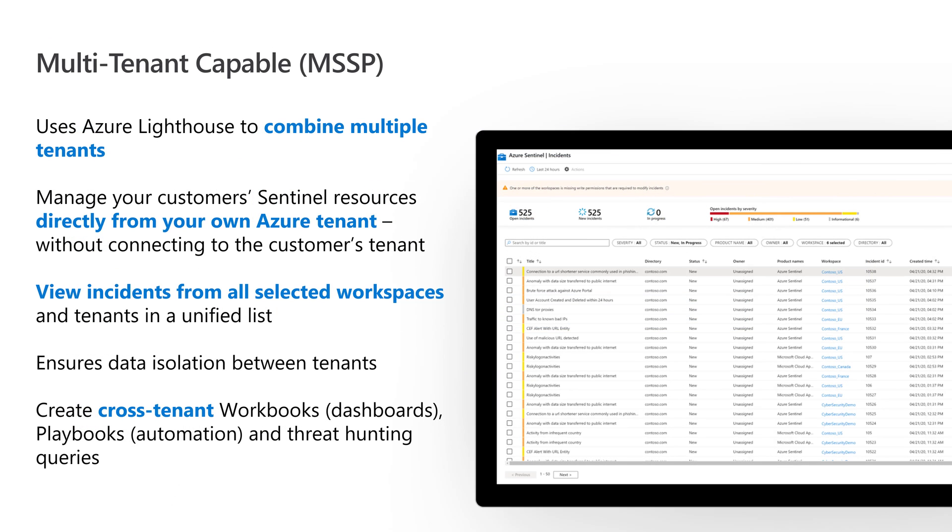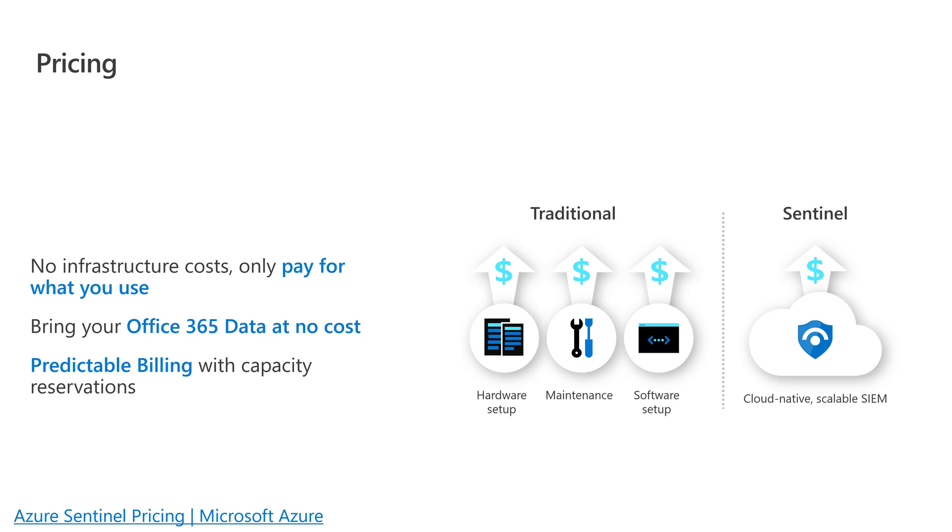I know a lot of you watching work at MSSPs or managed security service providers. Sentinel is multi-tenant capable. It uses Azure Lighthouse to combine all of your customer tenants, feed that data into one tenant to analyze it and automatically respond to it. I'll do more videos on this in the future - that's a pretty awesome capability.